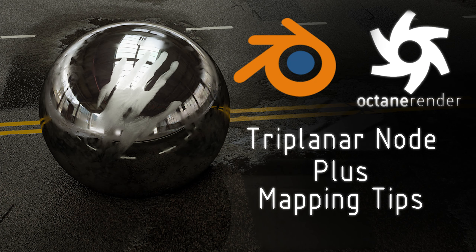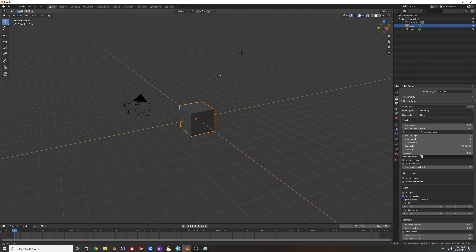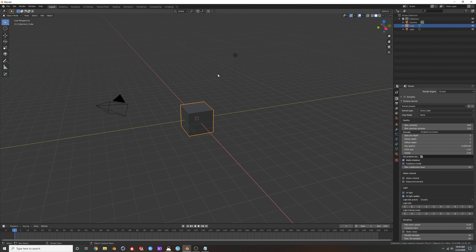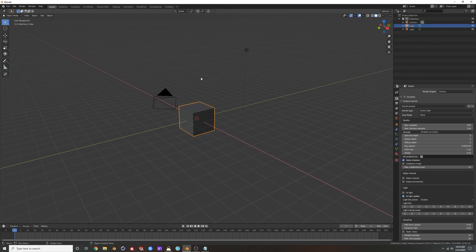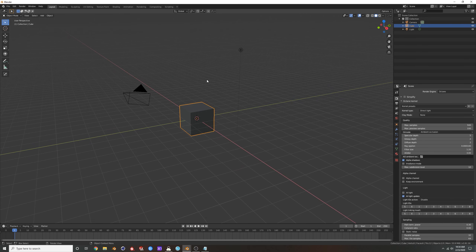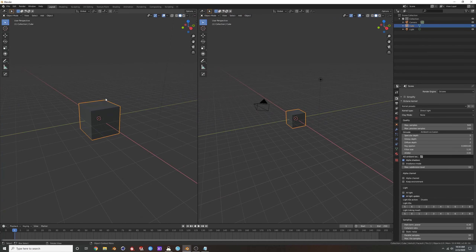Hey guys, welcome back to another Blender and Octane tutorial. Thanks again for checking out the video series — it's doing a lot better than I thought it would. I'm going to show you some mapping tricks, specifically one of my favorites.